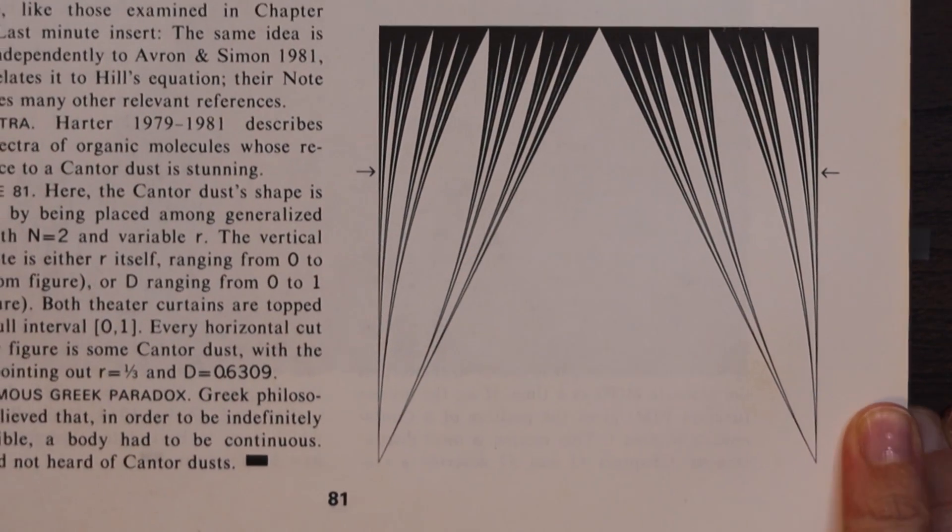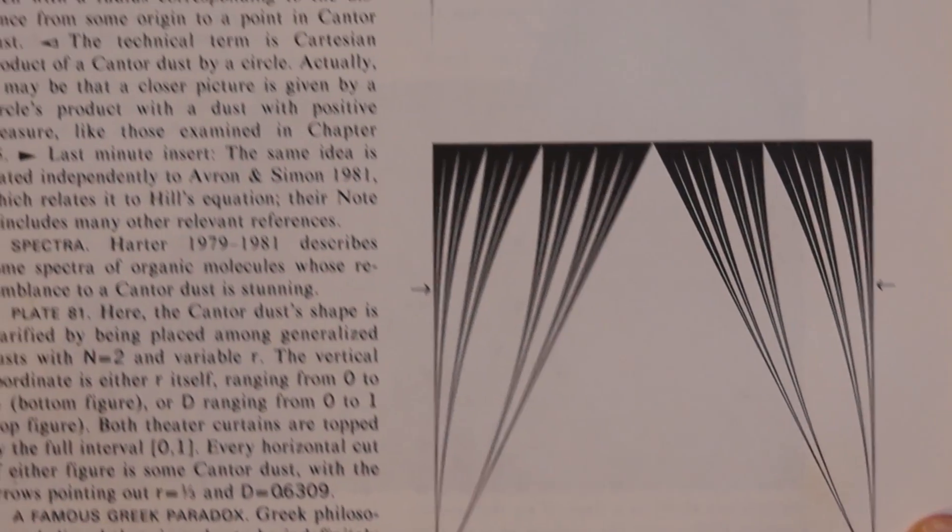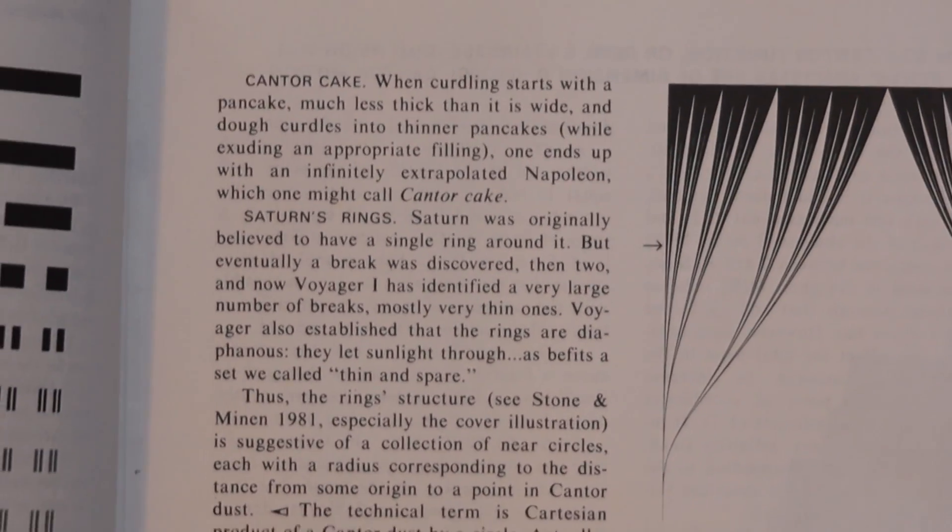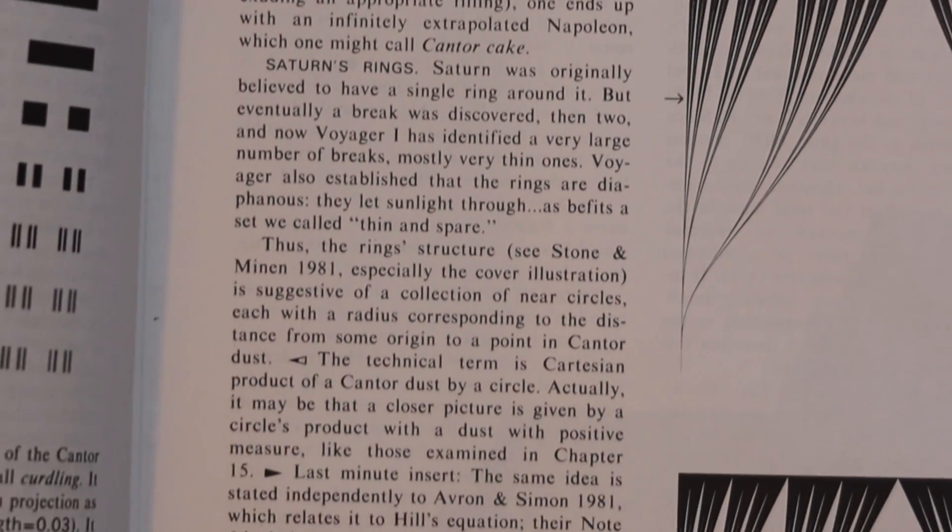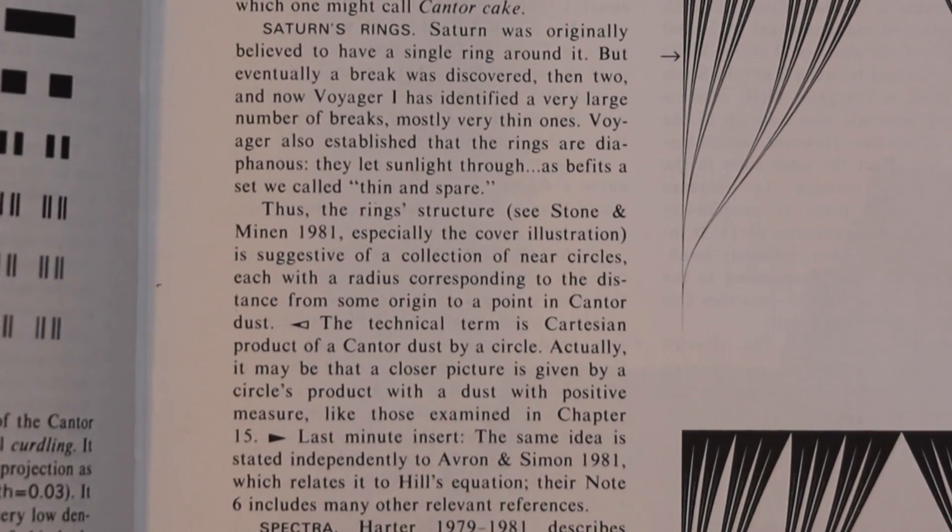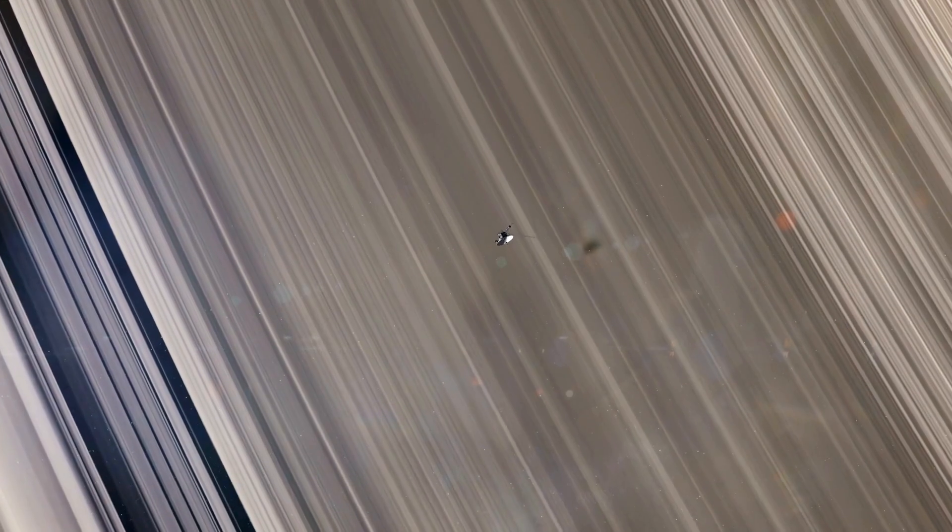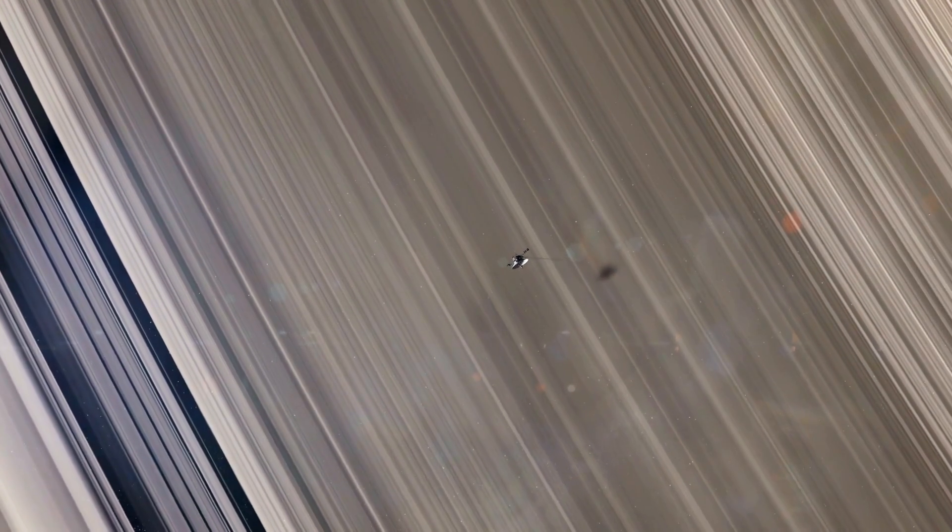And this page claims that we can see the Cantor's dust pattern in Saturn's rings that the rings consist of circles with a radius corresponding to the distance from some origin to a point in the Cantor dust. It also seems that there are similar patterns in the spectra of molecules.